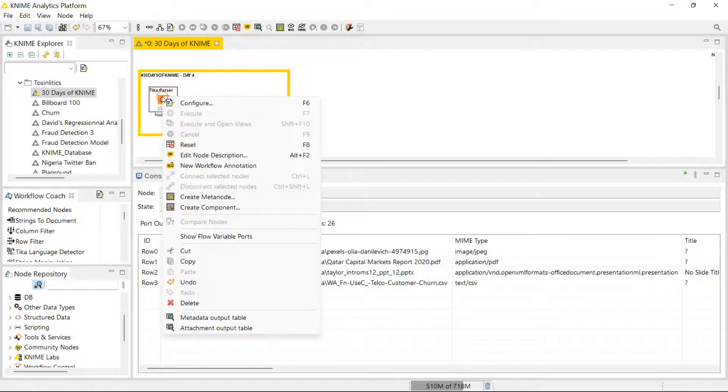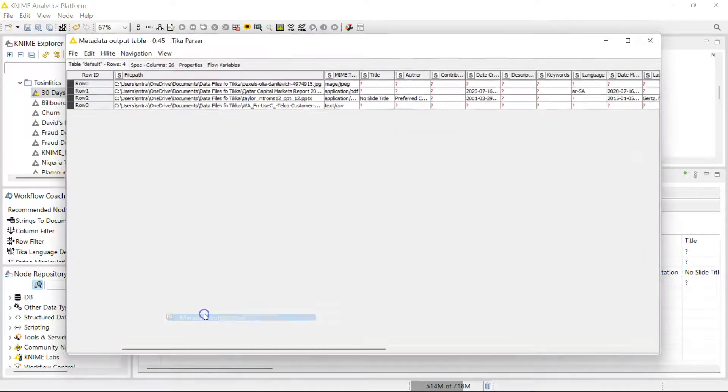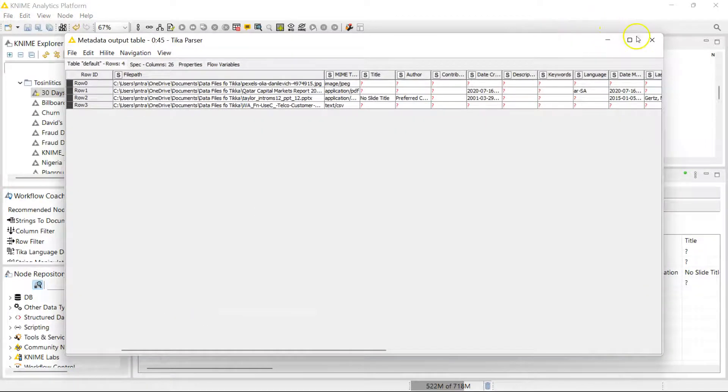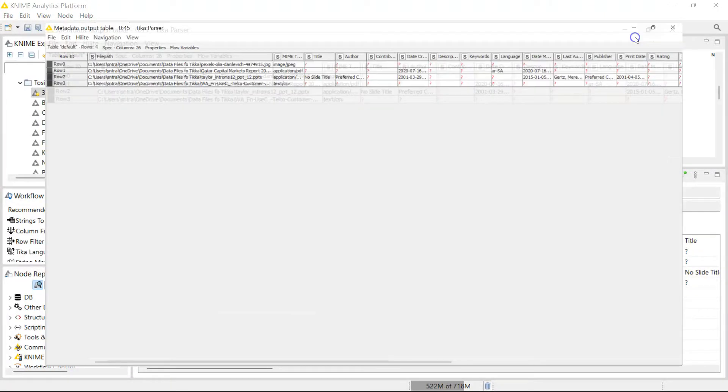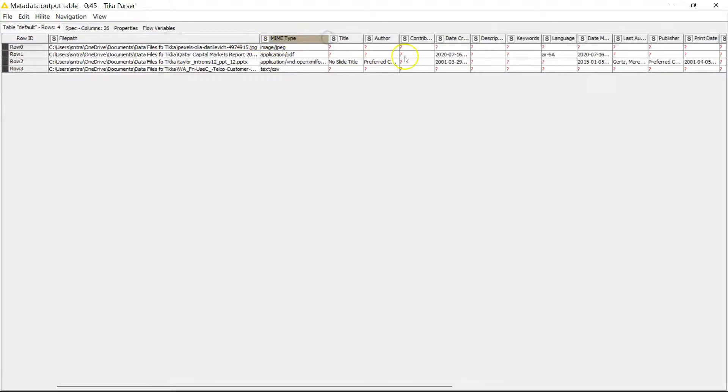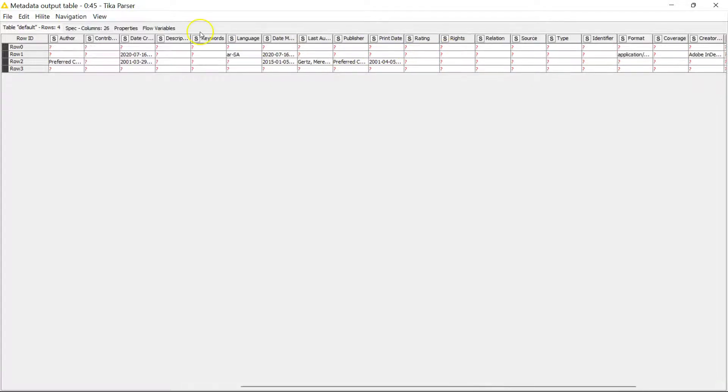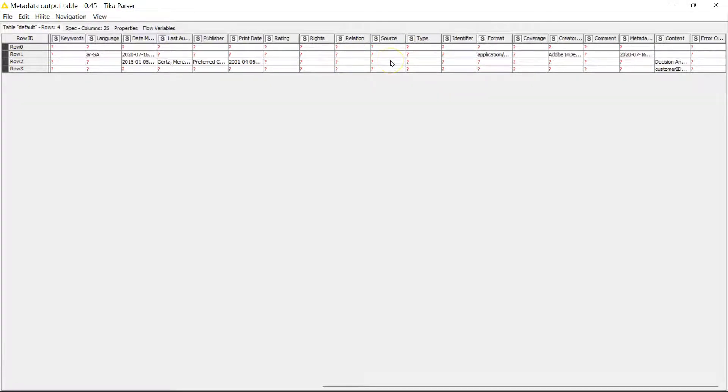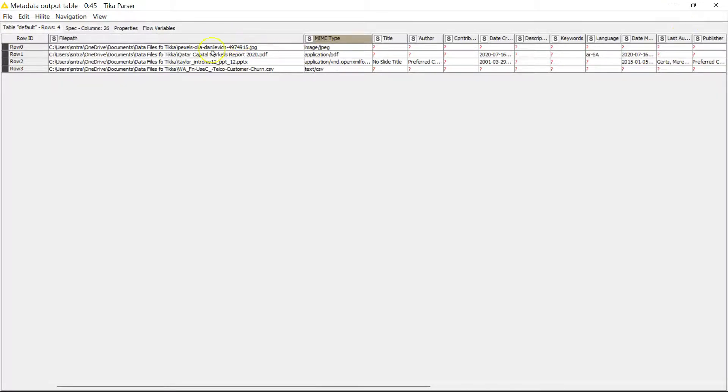So over here you have metadata information. Whatever metadata it could find, it brings it for you. So here it brings in the path, it brings in the type of the file, over here author if it's available, date created, whatever is available it brings back for you.